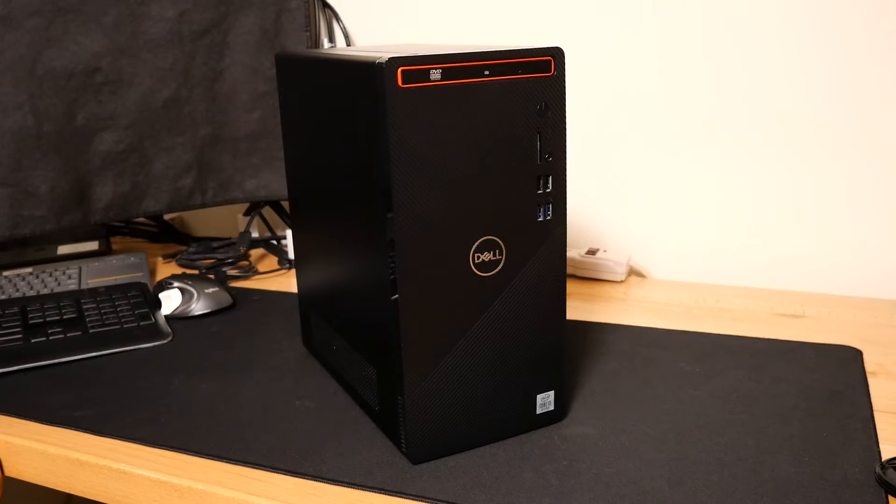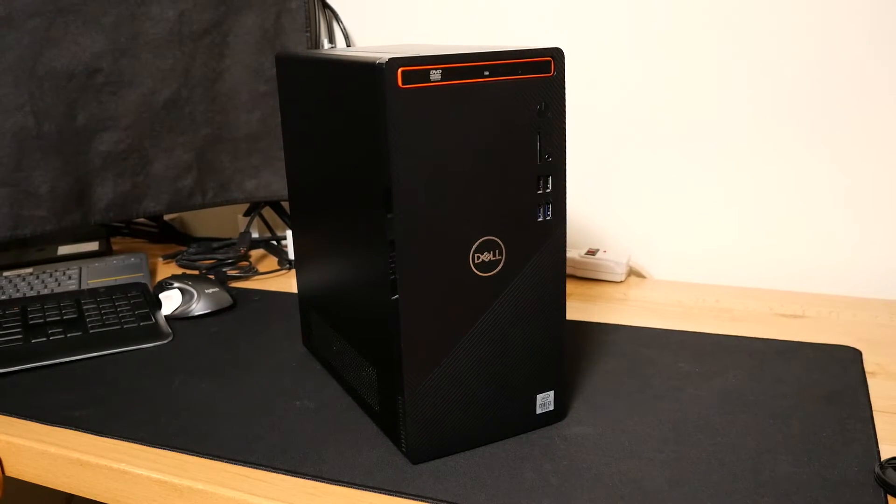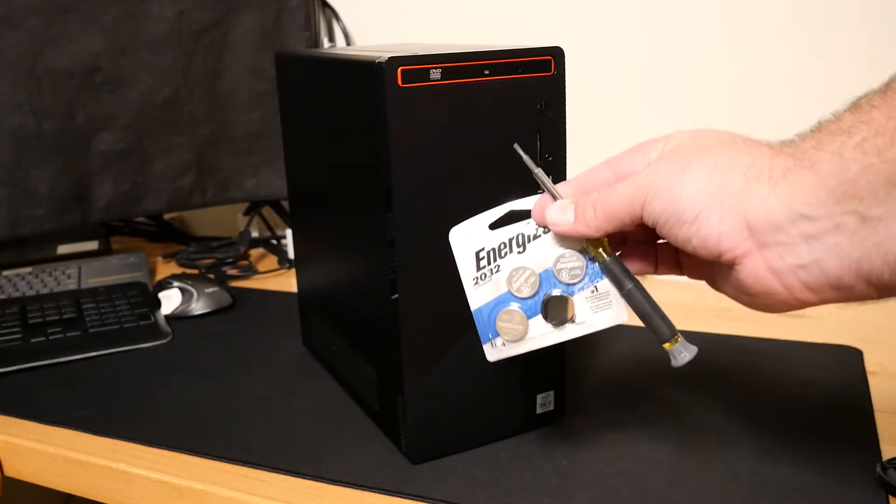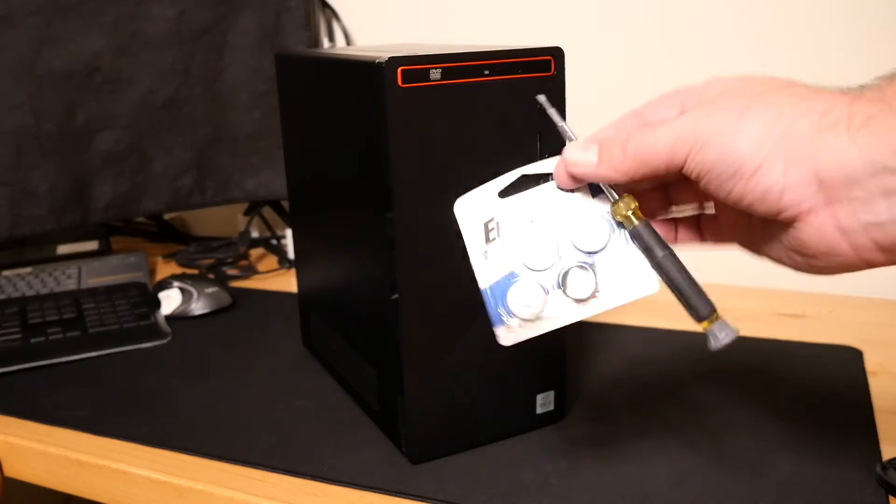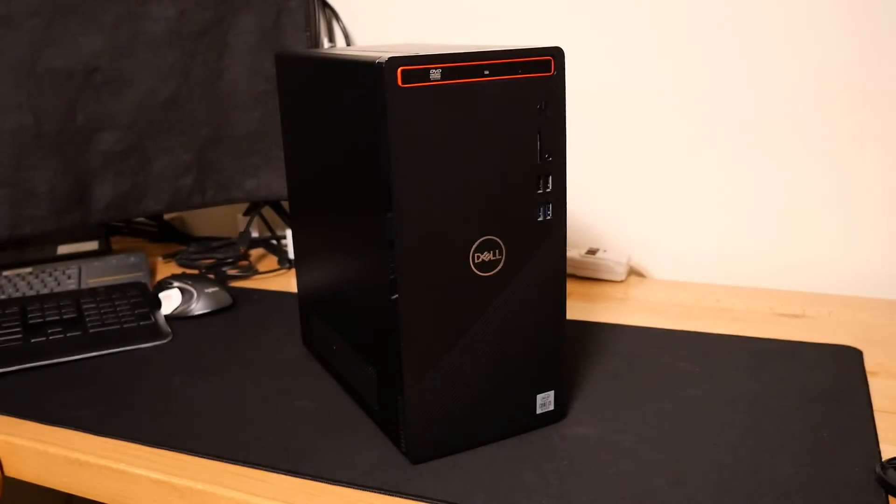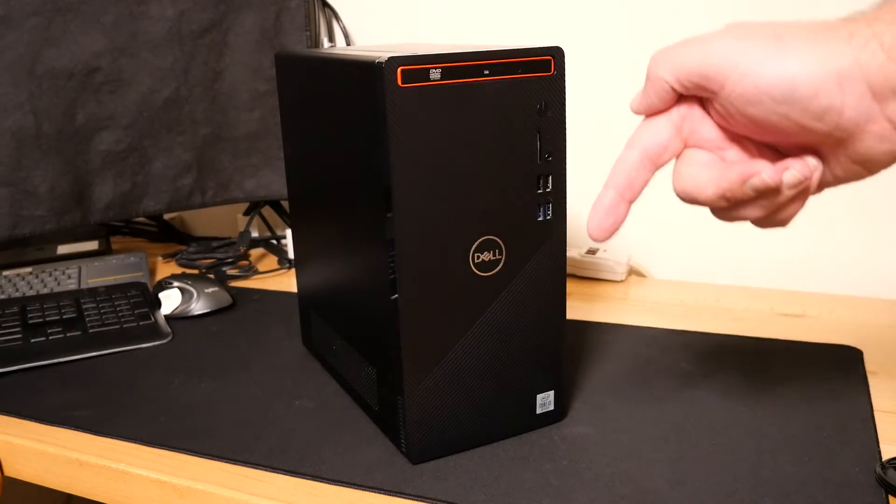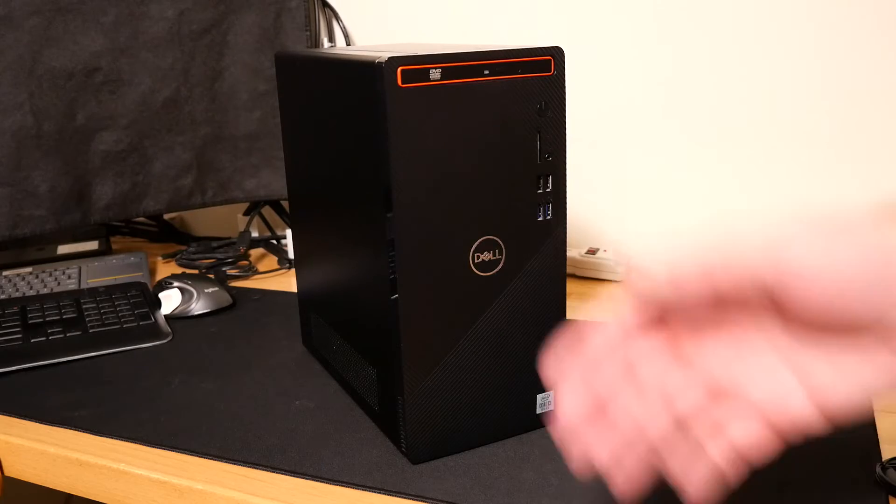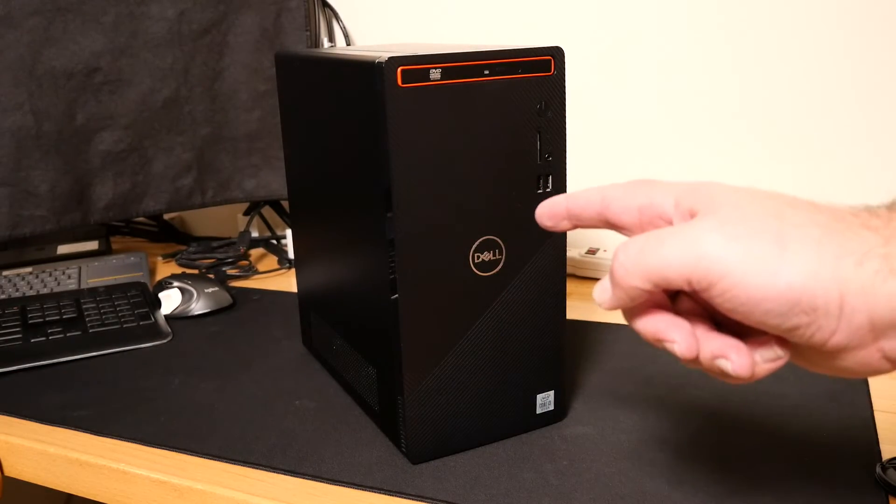And there you have it. One replaced CMOS battery. That's a job that pretty much anybody out there can do. I will link the helpful tools in the description, so the batteries and the mini screwdriver. If you have any questions or anything, be sure to comment below. As always, I appreciate you guys stopping in for this video. We'll catch you on the next one.